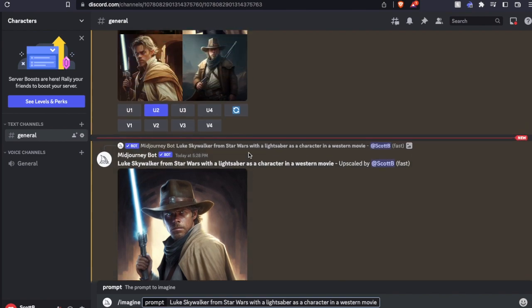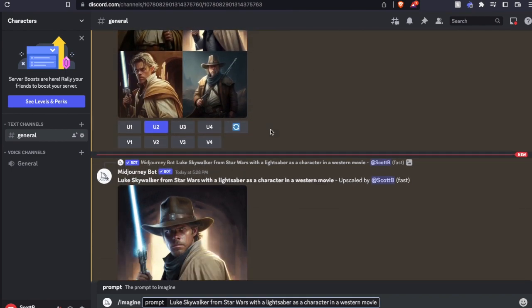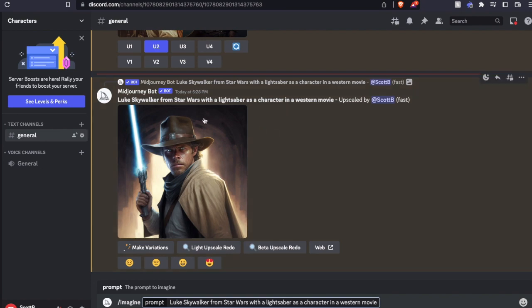So what was created were these four images up here, and what I want is something that looks a little bit better for other places, maybe a desktop. So in order to do this, what we can now do is add something to our prompt.